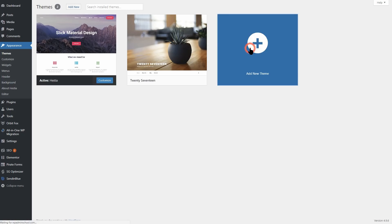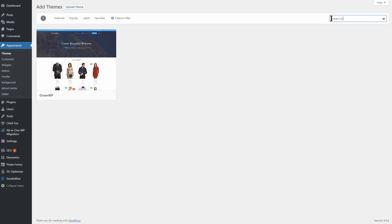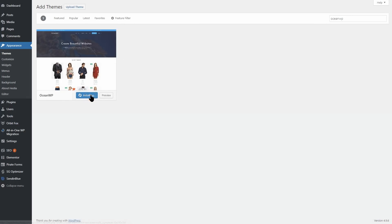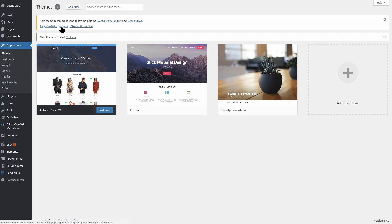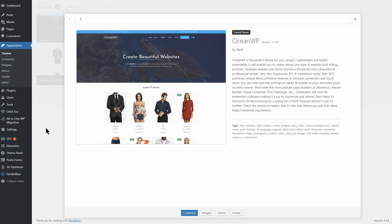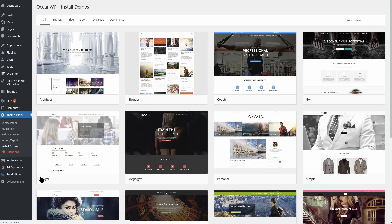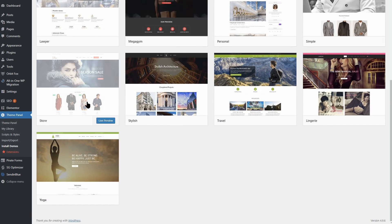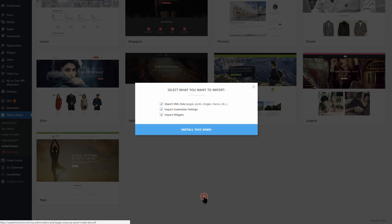OceanWP offers a variety of demo content which you can install using the included demo import extension. There are basic options and specially designed pro demos. These demos are quite professional on the whole. Here's the store demo for an example of what you'll get as a starting point.